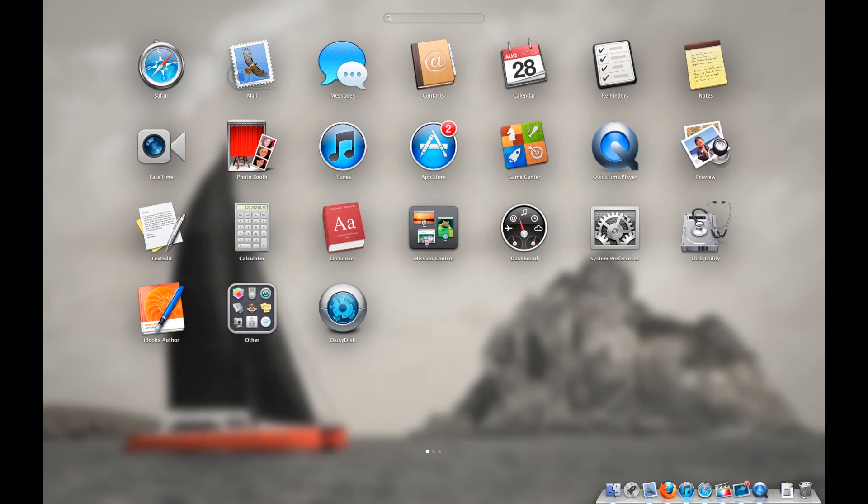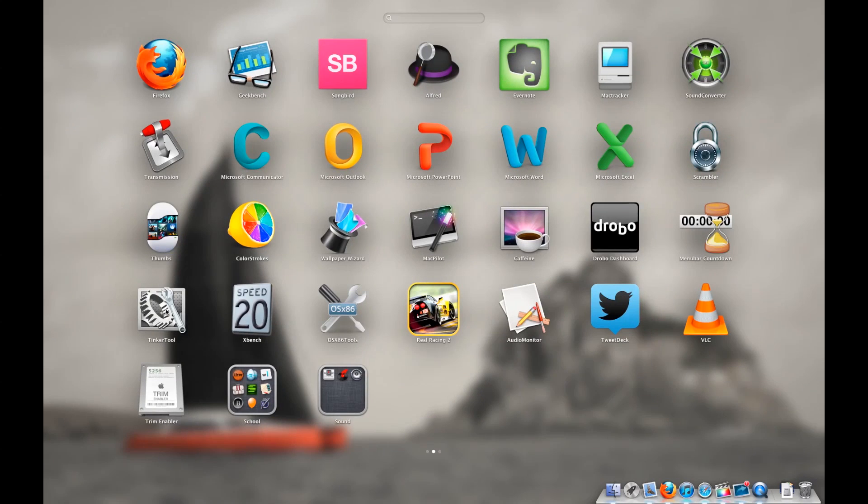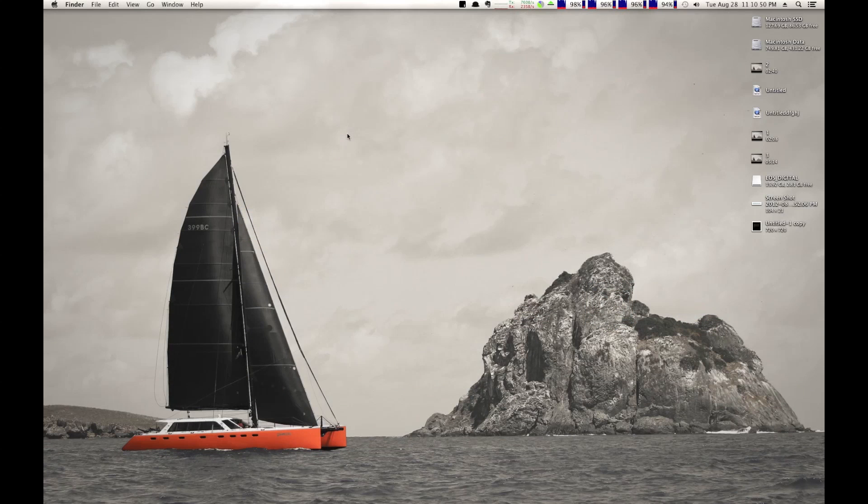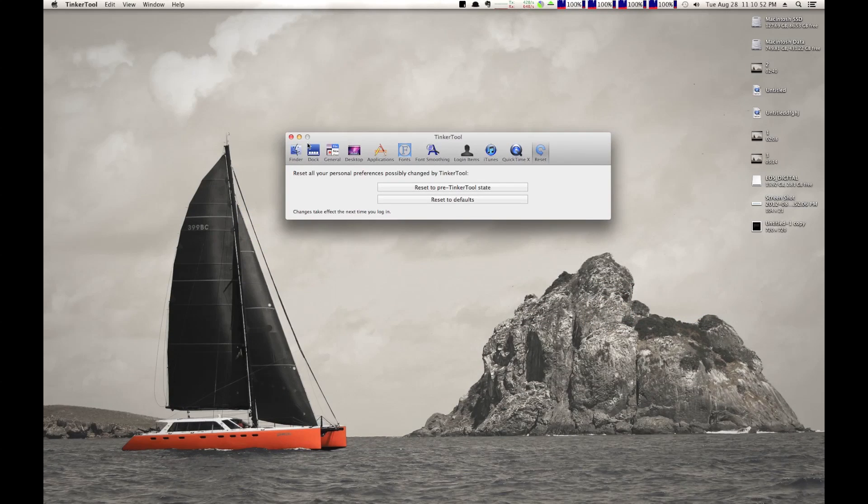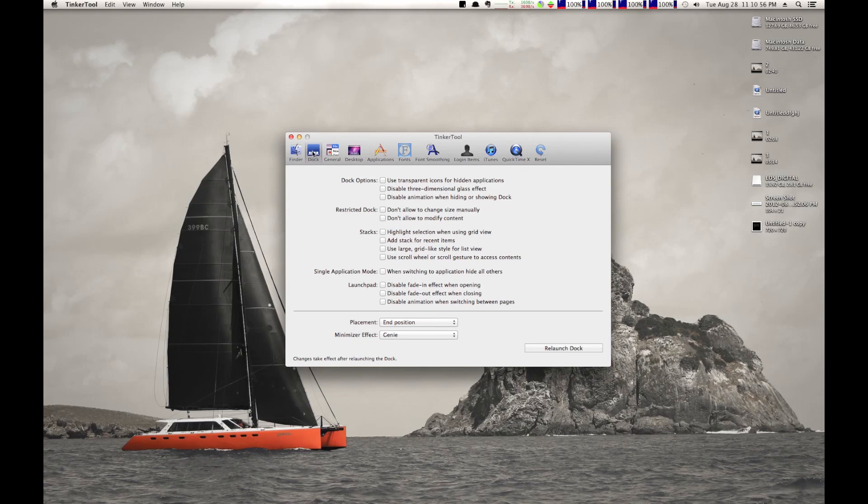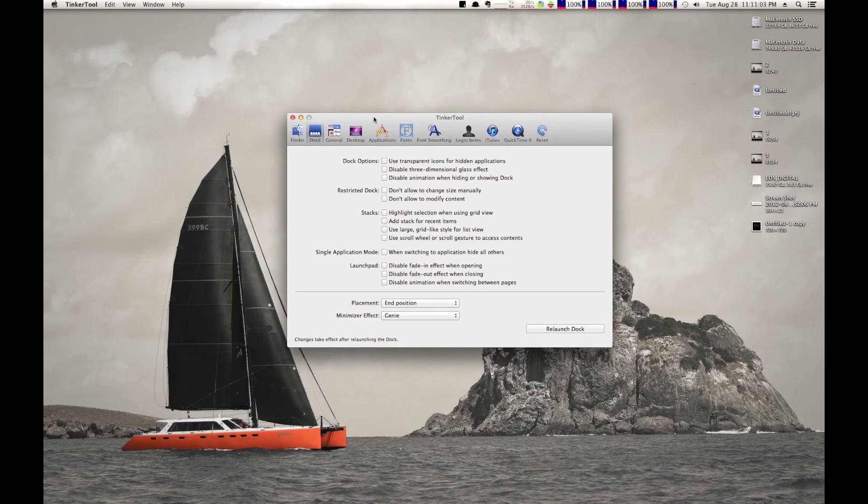It actually looks very similar to the system preferences. It's just got a wrench in here, because you're tinkering with it, I guess. Anyway, let's go ahead and launch that. My computer's going to be a little bit slow. I'm doing a screen recording, and I'm exporting my video that I just finished editing.